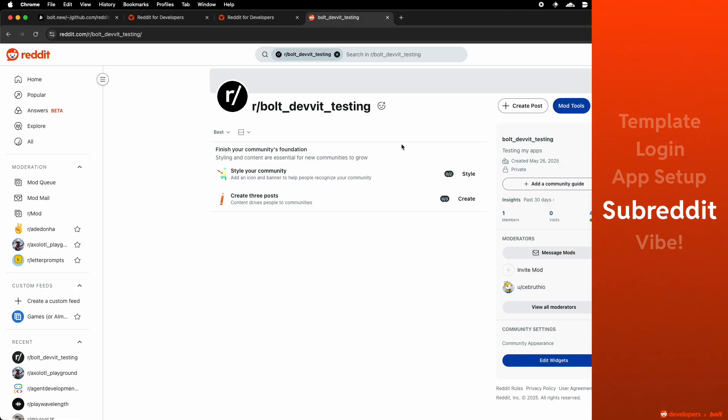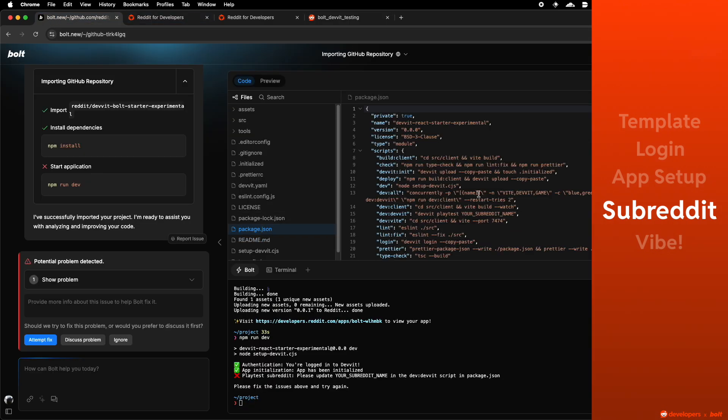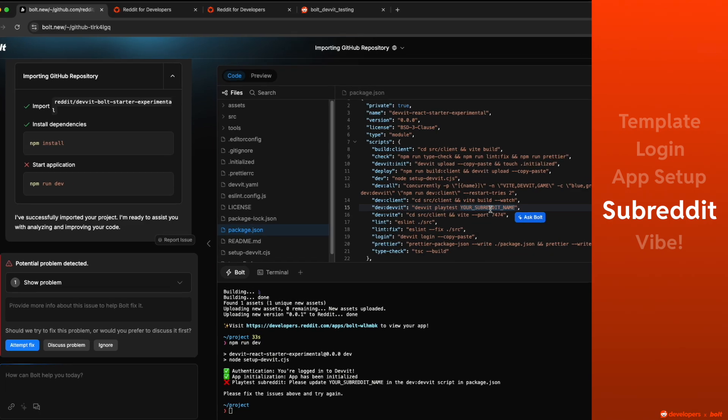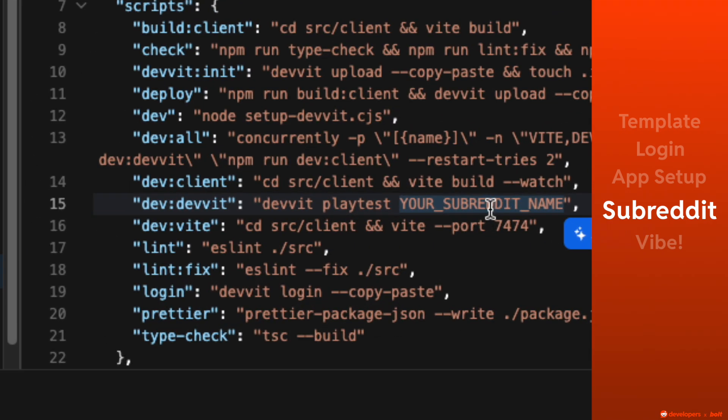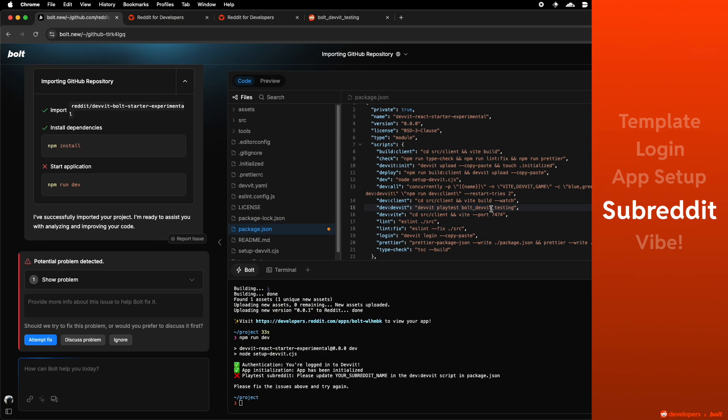Once you have a subreddit done, you're going to copy the name of that subreddit and you're going to paste it into the package.json in that position there where it says your subreddit name. Replace that string with your subreddit name, save that file and now all of your checks are passing.